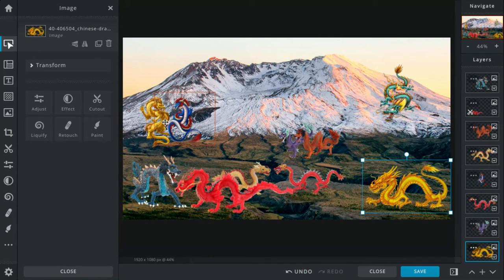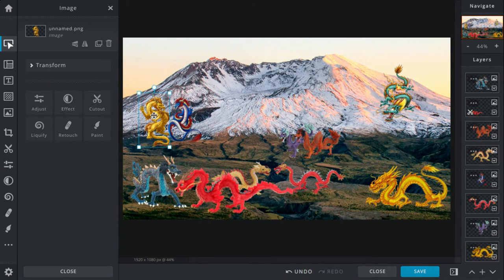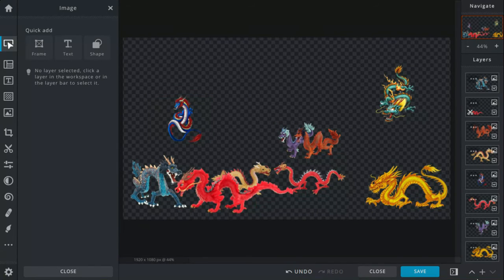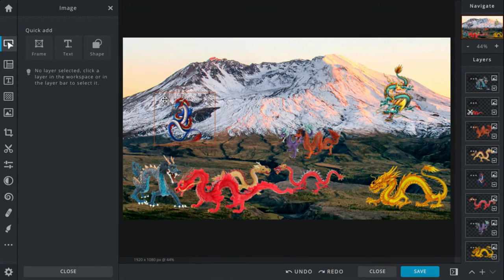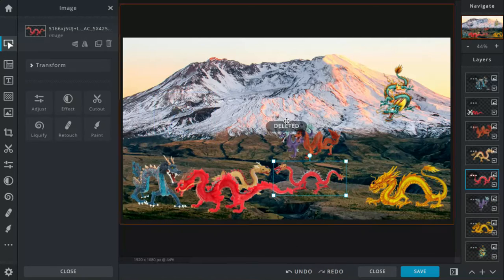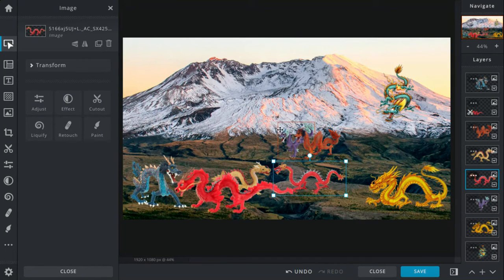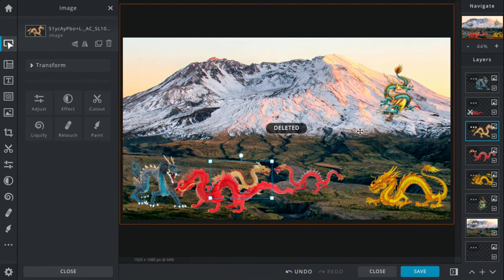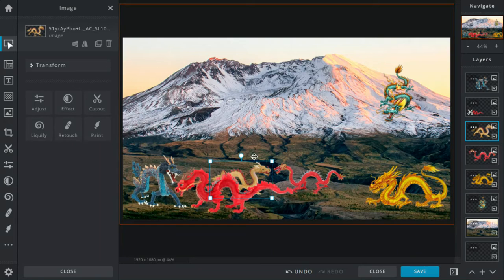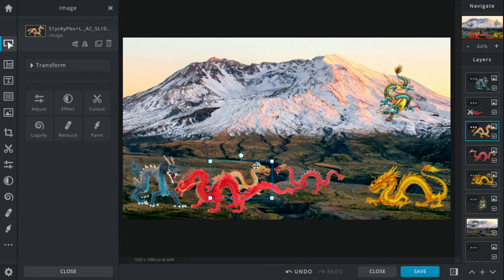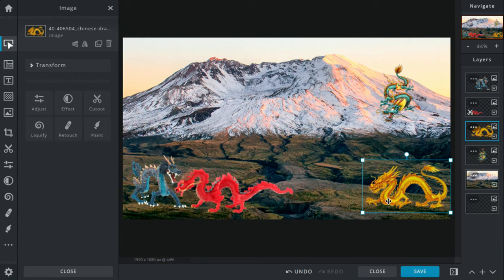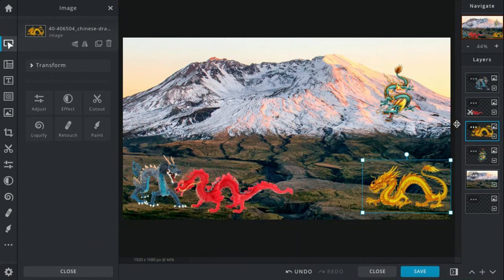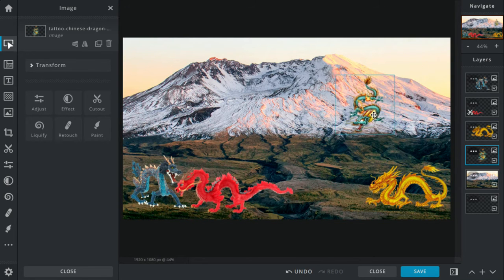All these other dragons have left already. All these other dragons have left except these two.